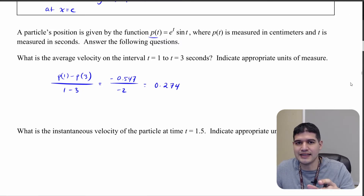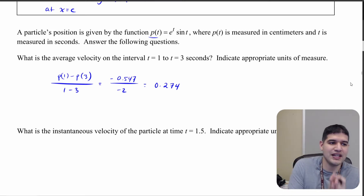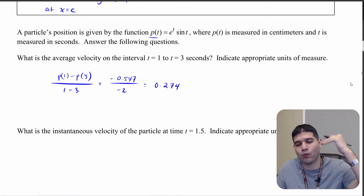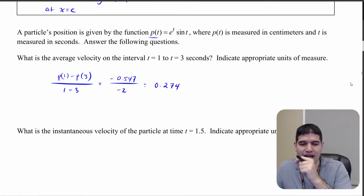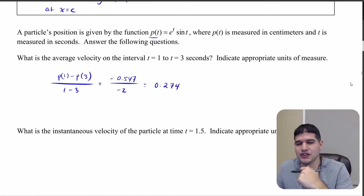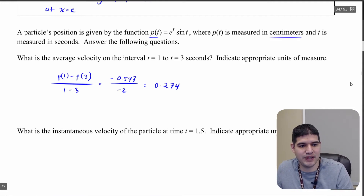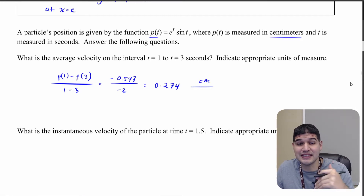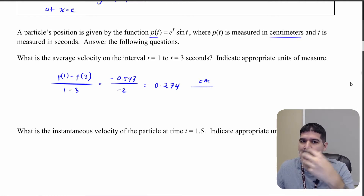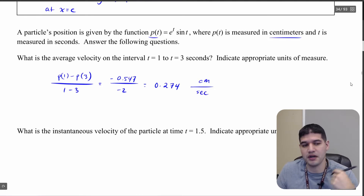Remember to go to four decimal places when you can. Now for the units: in the numerator we have position minus position, which is measured in centimeters. In the denominator we have time, which is measured in seconds. So our average velocity is in centimeters per second.